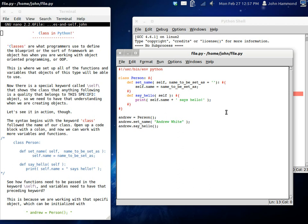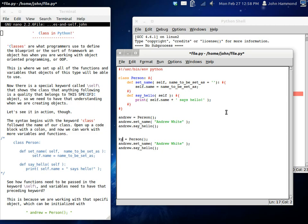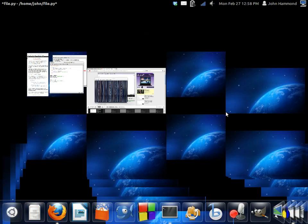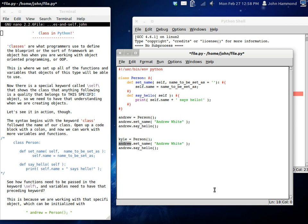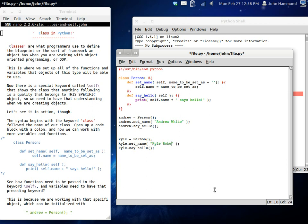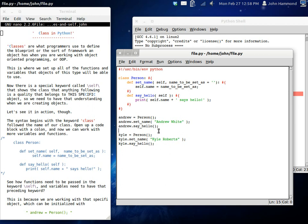So, but now we have our object, Andrew. What if we created a new one? What if we created a new person? We can call this Kyle. Oh! Let me get my workspace back. And Kyle can be Kyle Roberts. So, now that we've set these names, Kyle is a new instance that has the name Kyle Roberts. And Andrew is another instance that has the name Andrew White. So, first off, we're going to see Andrew say hello. He's going to say, Andrew White says hello. And then we have Kyle Roberts who is going to say hello.